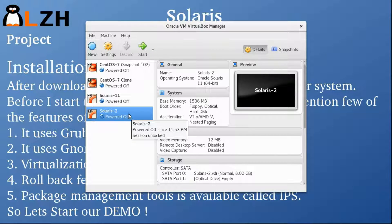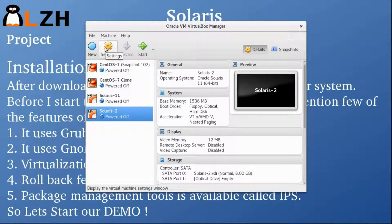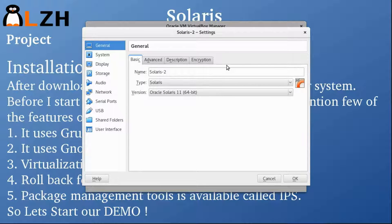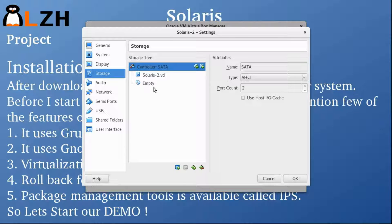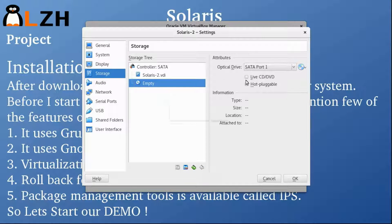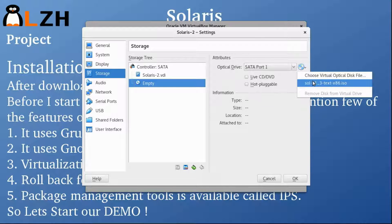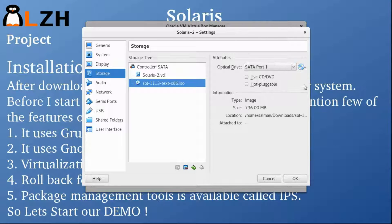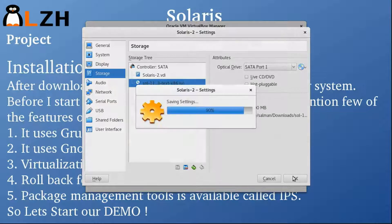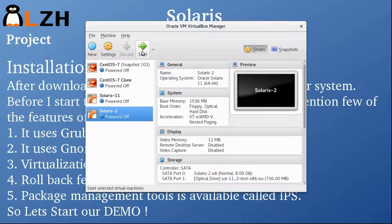We have created the machine. I've already downloaded the ISO image, so I'm going to go into Settings, then Storage, and select the ISO image. Once it's selected, click OK and then click Start.